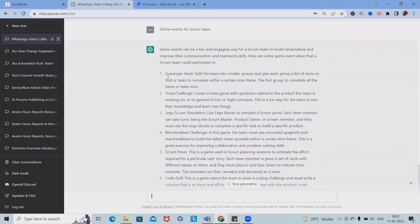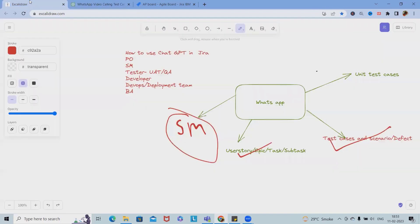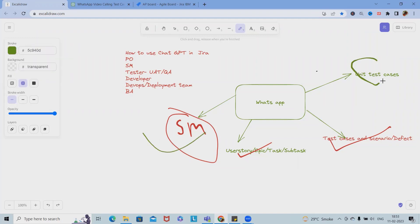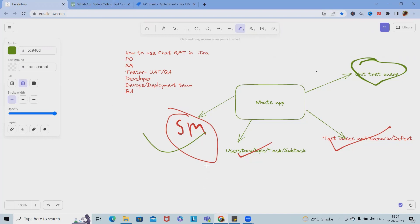These are the events we can utilize. These are few examples we are using. As part of development, we can generate unit test cases or other documentations. As part of DevOps, we can take help to build any flow or documentation. This is how we can use ChatGPT.